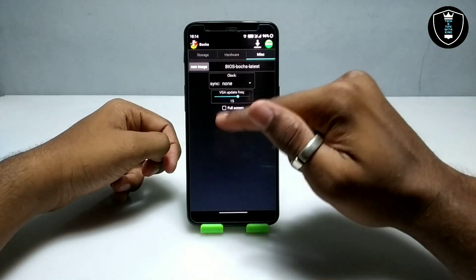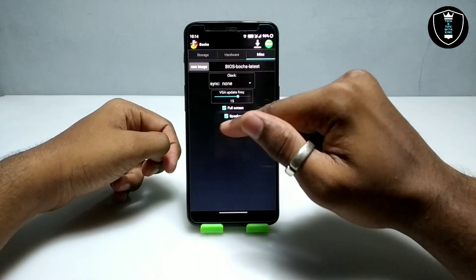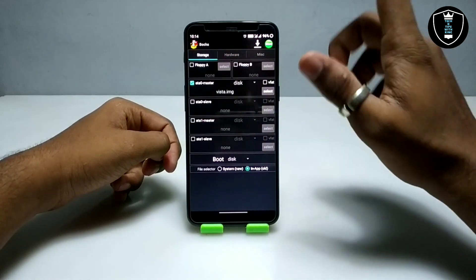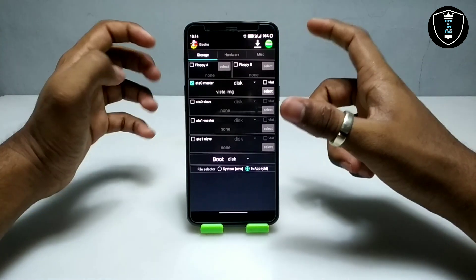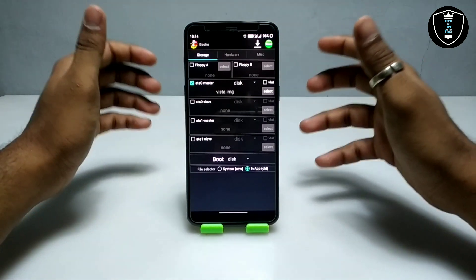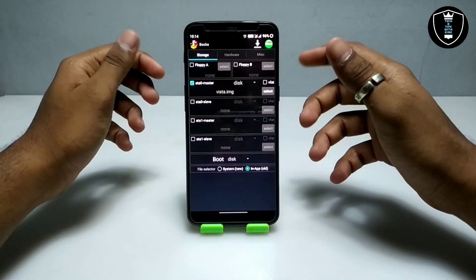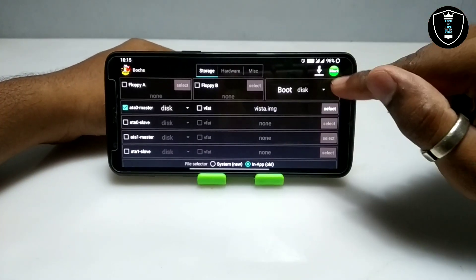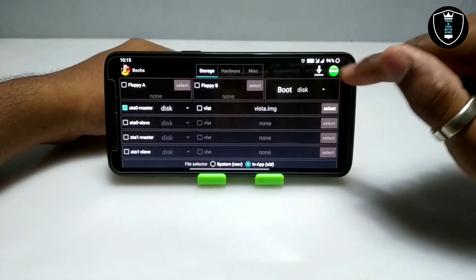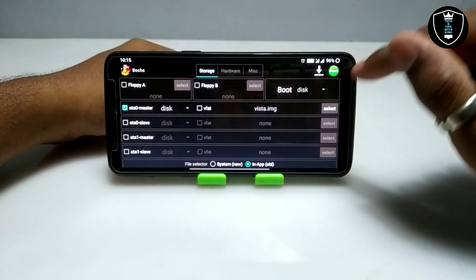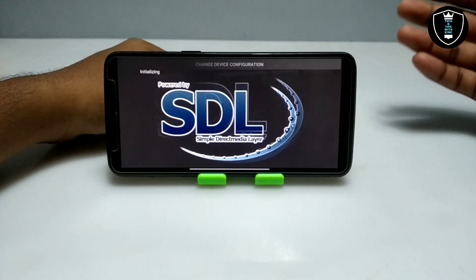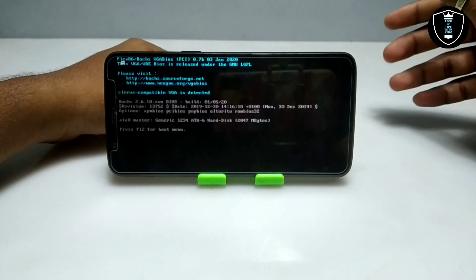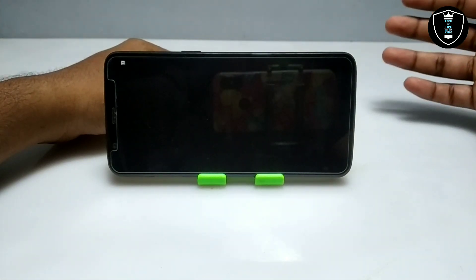Swipe right again. There is no check in the full screen option — you have to check it to enable full screen. We have now done all the settings in the Box PC emulator. Let me turn the Android phone to landscape mode, as after starting Windows it will automatically go into landscape mode. Click on the green start button in the top right corner of the screen.